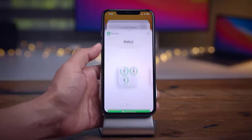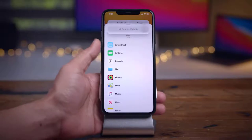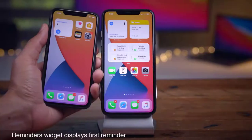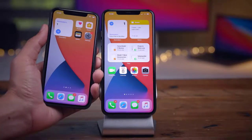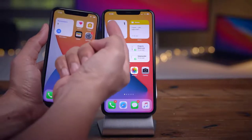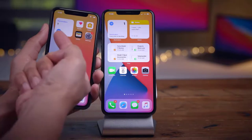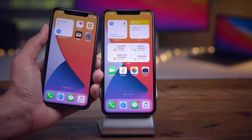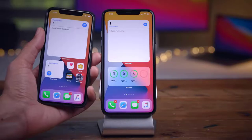On the Siri Suggestions widget, you'll now see batch notifications on the apps it suggests. For instance, with Mail, you now get batch notification counts shown alongside Siri suggestions — a useful at-a-glance addition.